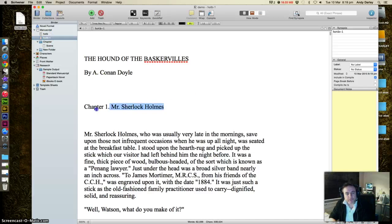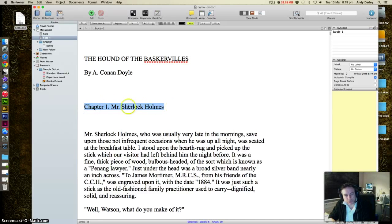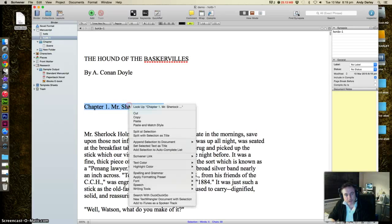So just to make it as useful as possible, use a slightly different method. Select what you want as your file name, your chapter name. Right-click and choose split with selection as title.